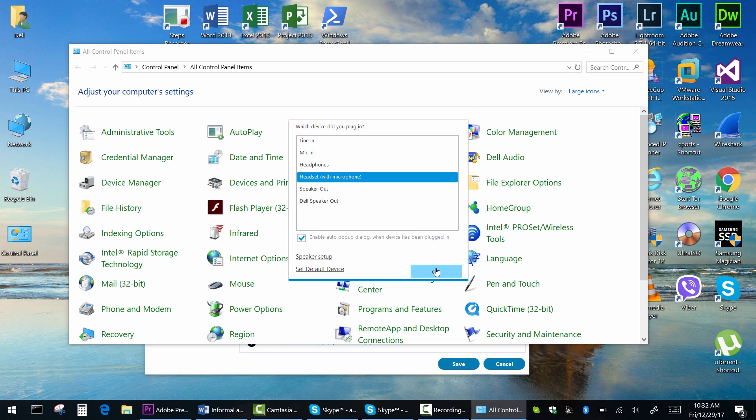Select Headset with microphone and uncheck this checkbox. Otherwise, you will see this annoying pop-up dialog box whenever you plug in your headphones or headset. Click OK.